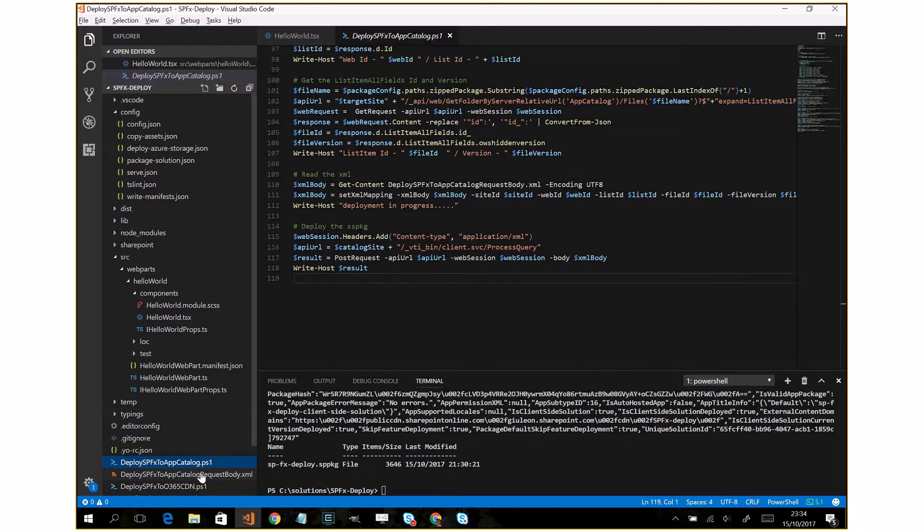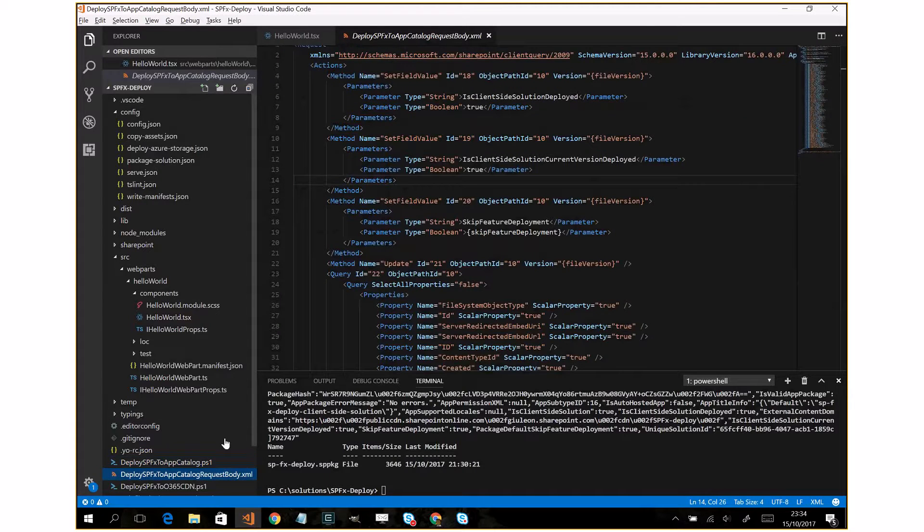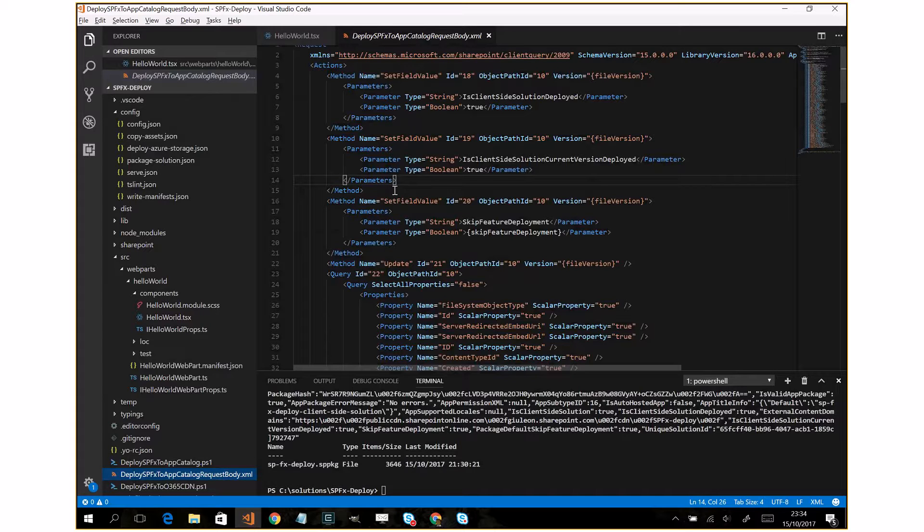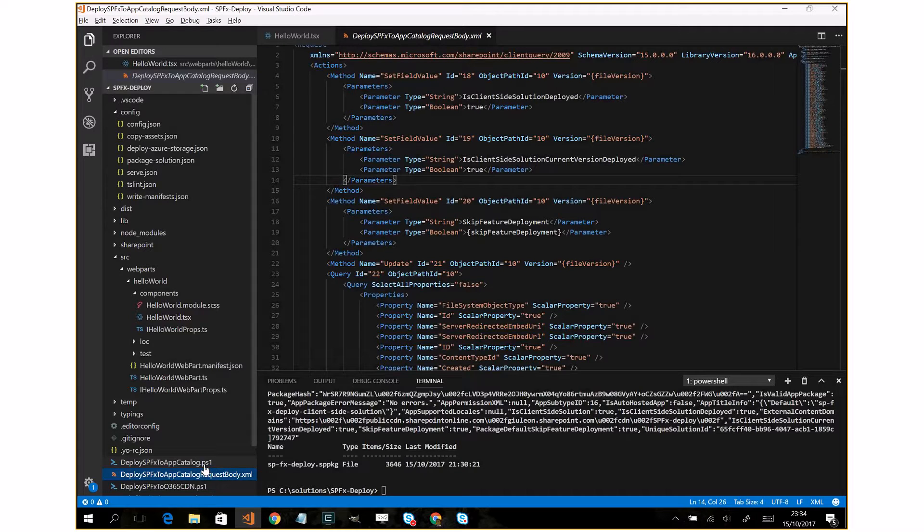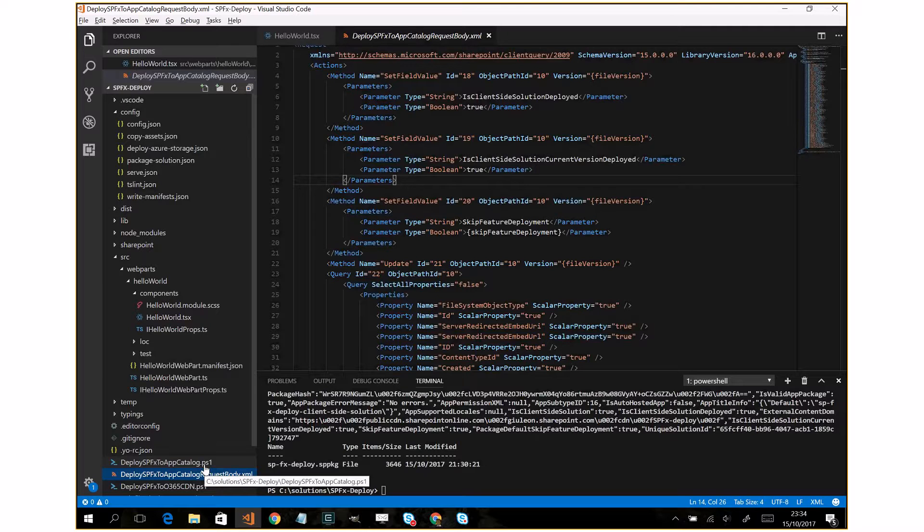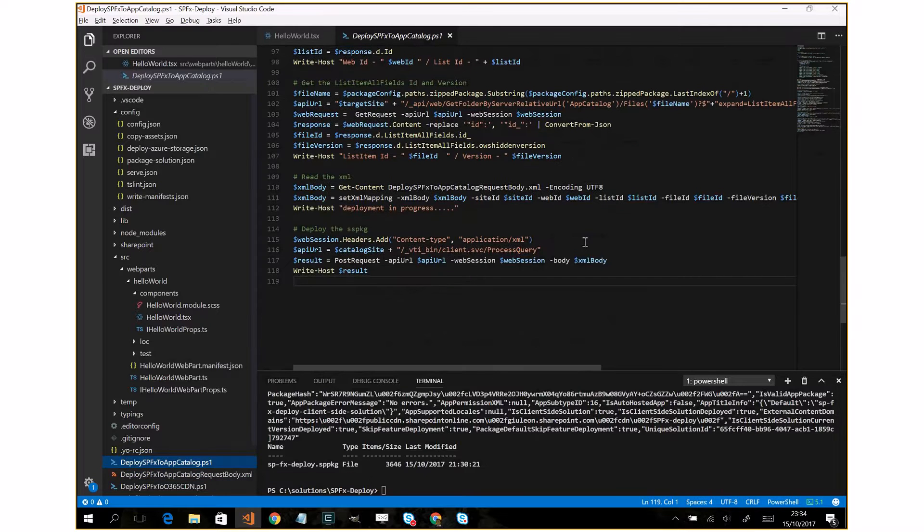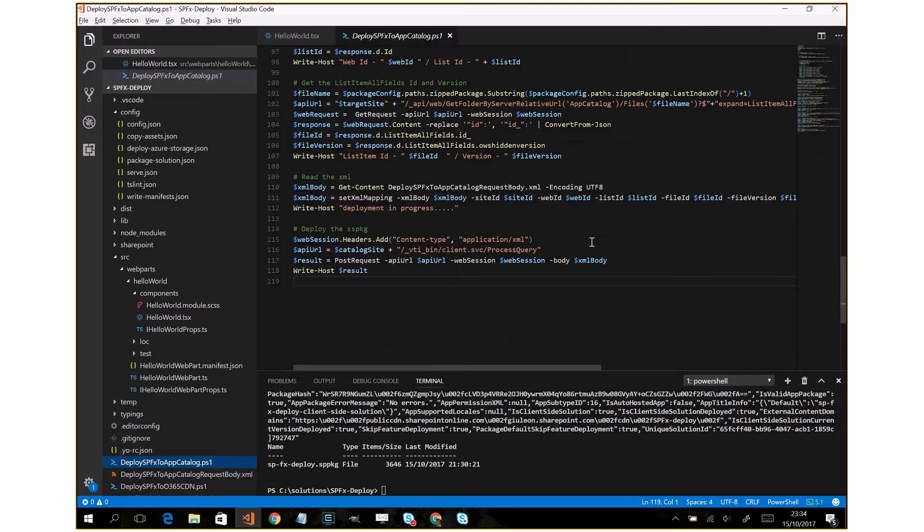And as last step, this script will read the XML file. This is a template file and this is absolutely important because we need to put this XML file in the body of our web request. And after that, the SPFX solution will be deployed.